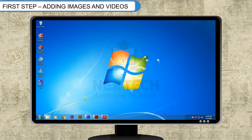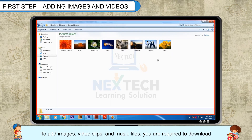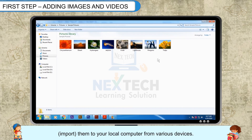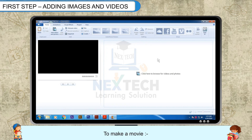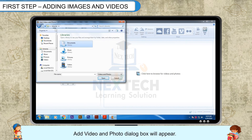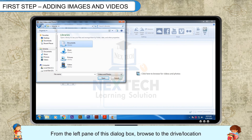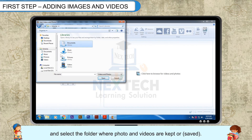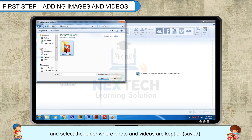First Step – Adding Images and Videos: To add images, video clips and music files, you are required to download and import them to your local computer from various devices. To make a movie, click on the Add Video and Photos option from the Add Group of the Home tab. The Add Video and Photo dialog box will appear. From the left pane of this dialog box, browse to the drive or location and select the folder where photos and videos are kept or saved.